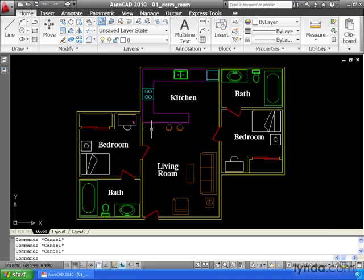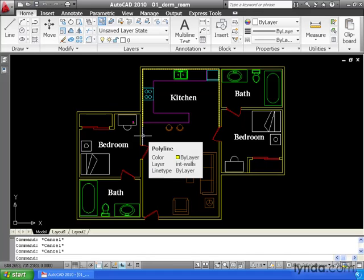For instance, let's hover over this wall. Notice AutoCAD tells me what this object is, as well as some general property information.